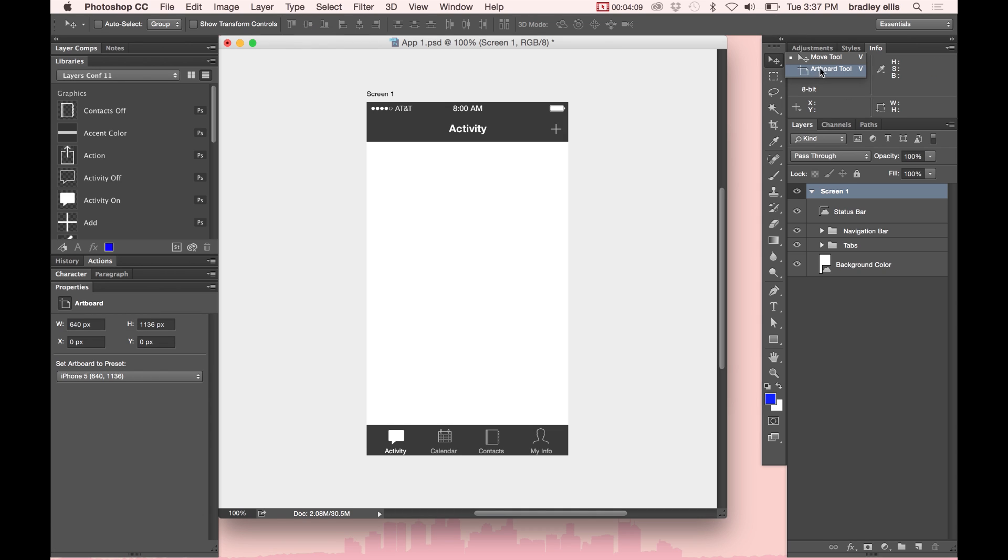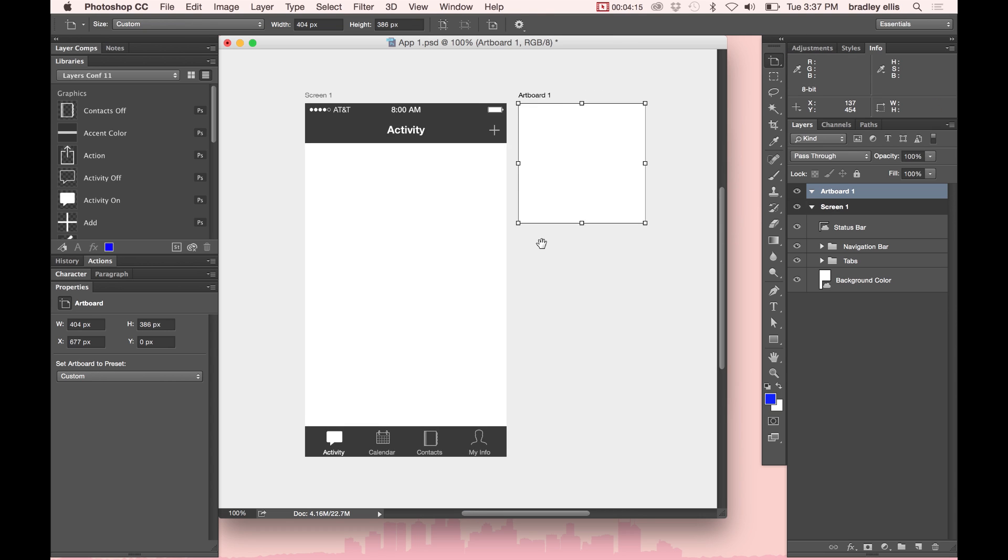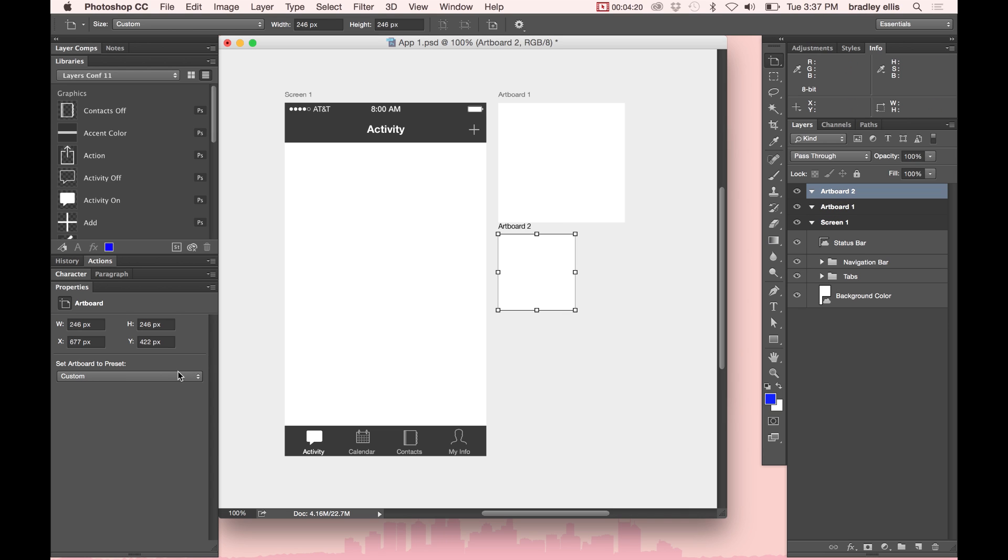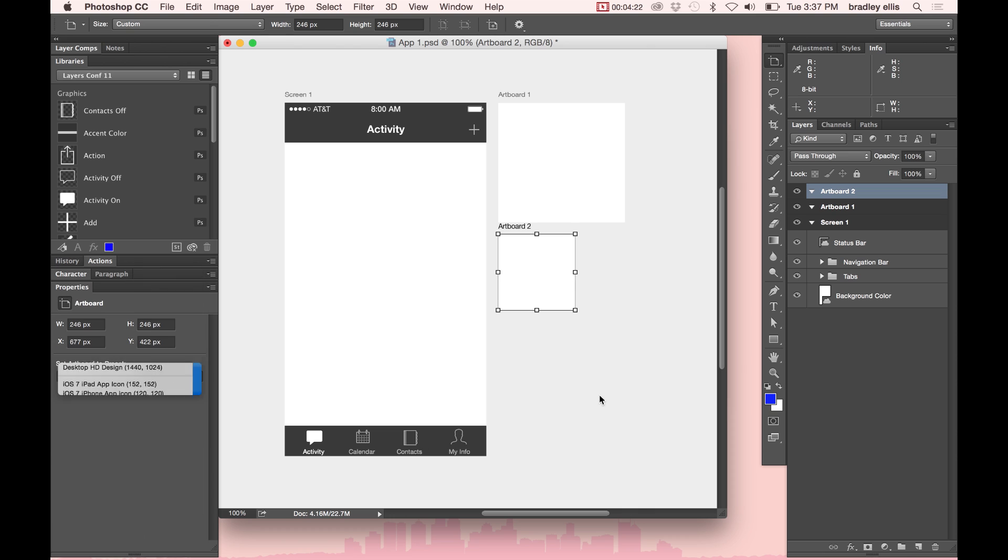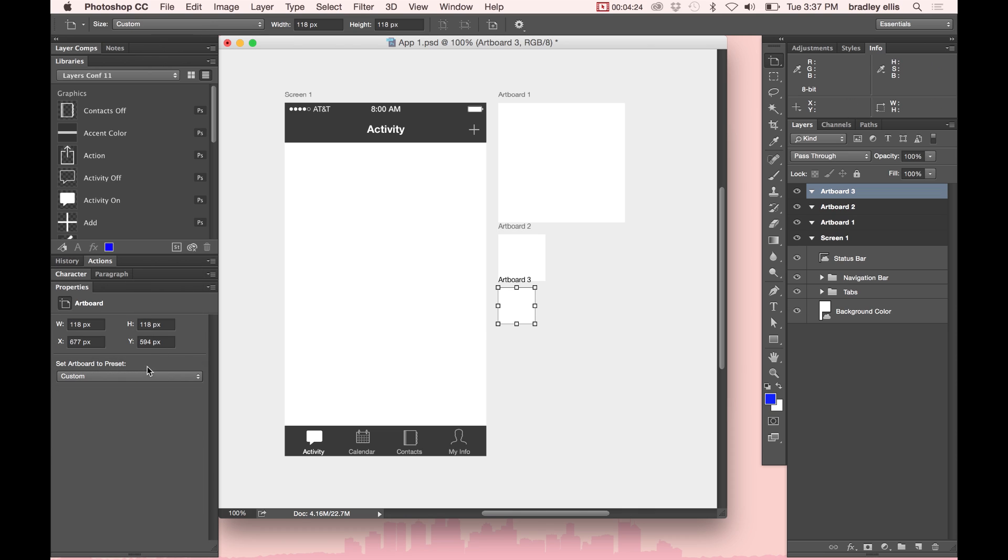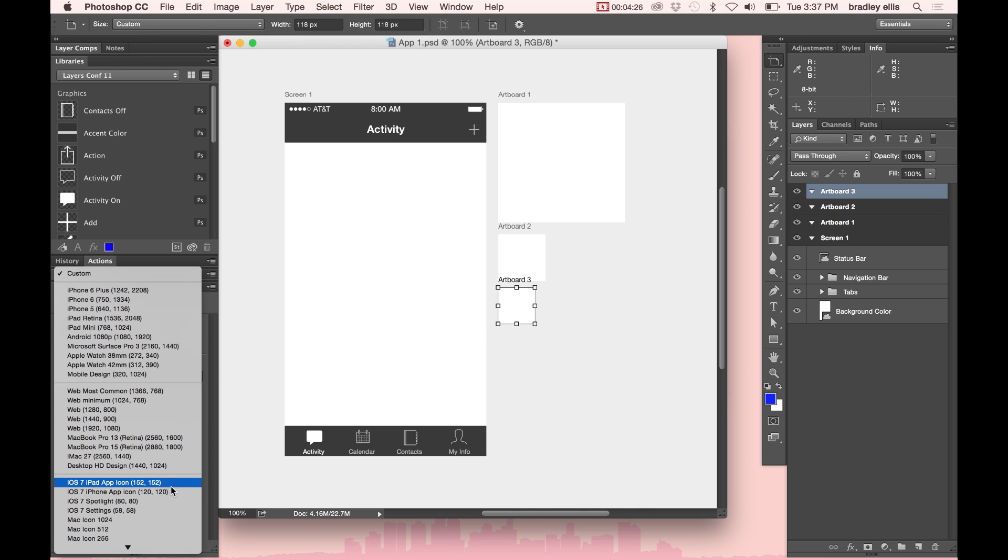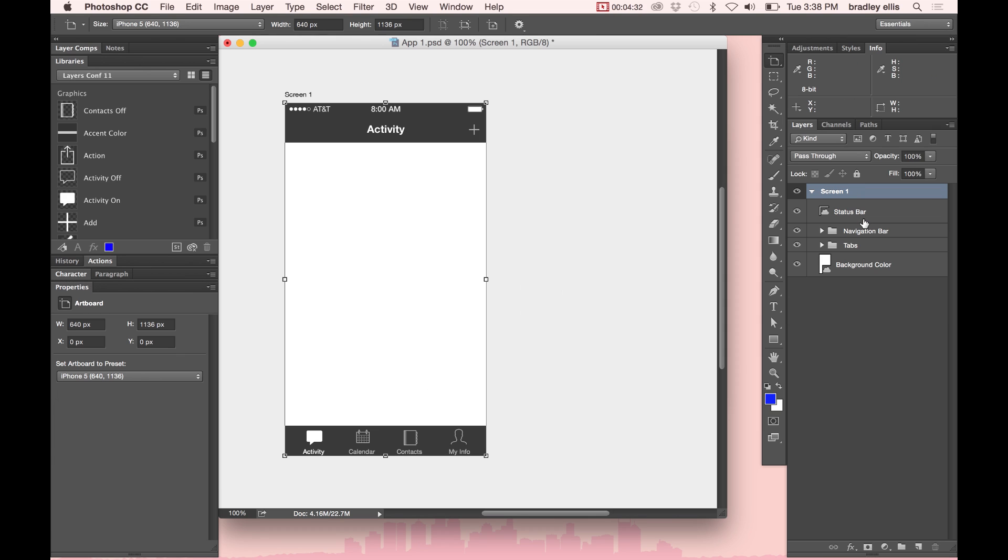There's also a new tool, which is under the Move tool. It's called the Artboard tool. And using that, I can click and drag and create new artboards. So I can click and drag out here a few of these and maybe set them to be some different icon sizes. And so very quickly, I can have all my stuff here now in one document.